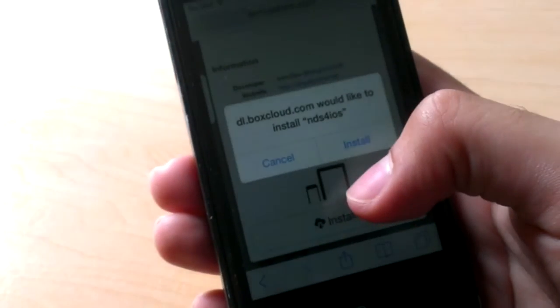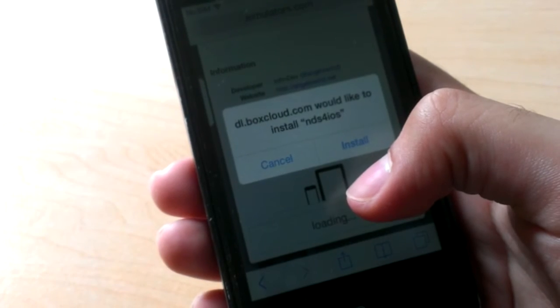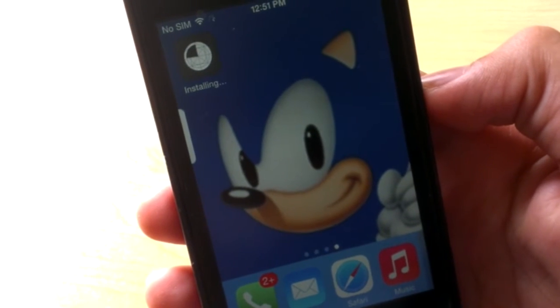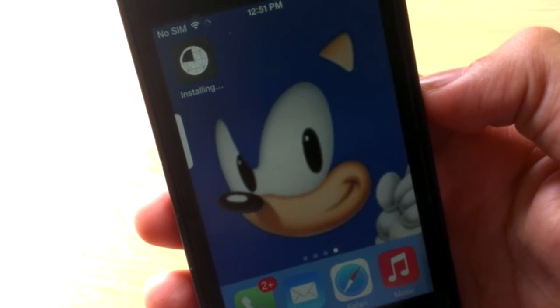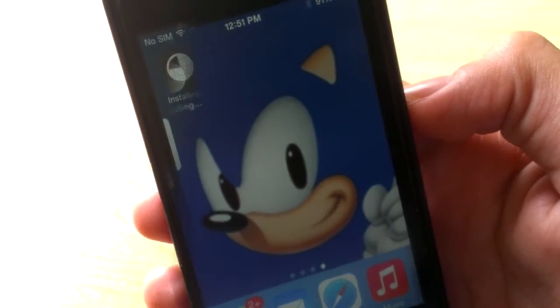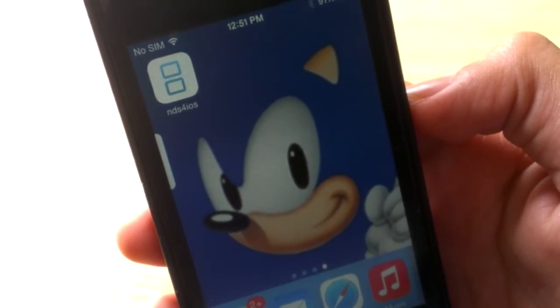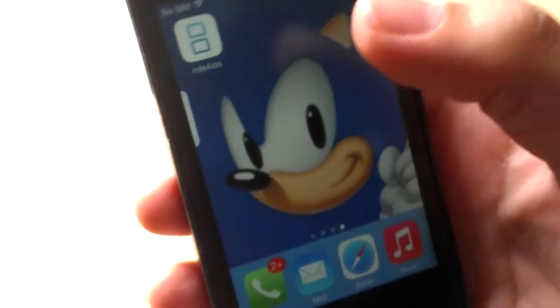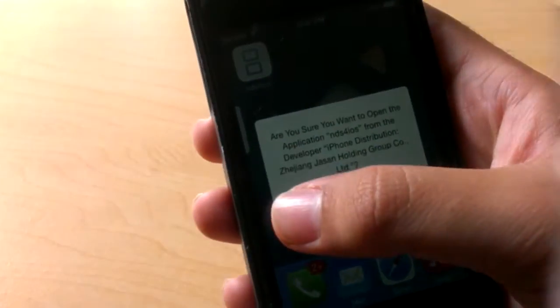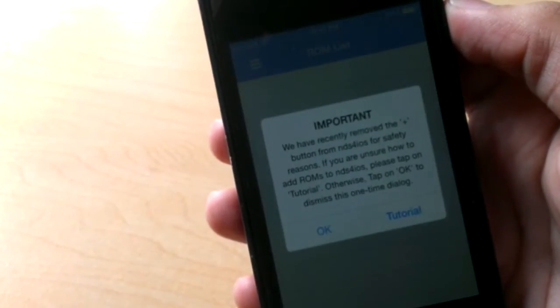Once you've found NDS for iOS, go ahead and click on it, then click the Install button, and click Install once again. You'll see NDS for iOS downloading on your home screen, so just let that download. After it has downloaded, go ahead and open it up.